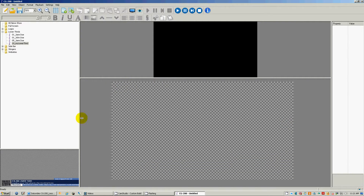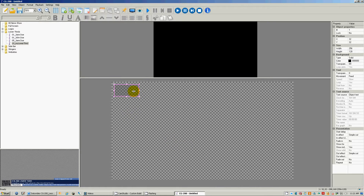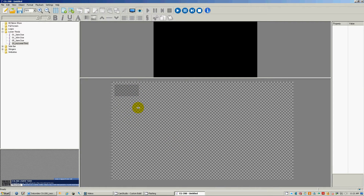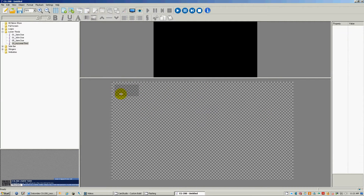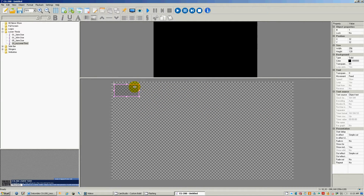When you get to the new screen, you simply right-click and go to Add Simple Object, then left-click. Here's the object it adds. It adds a little bit of opacity to it so you can see it — otherwise it would be completely transparent. So you just drag that into position.